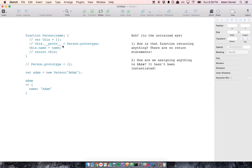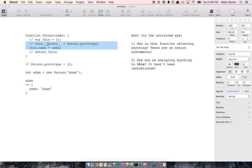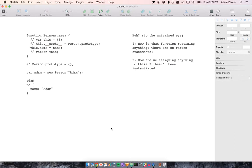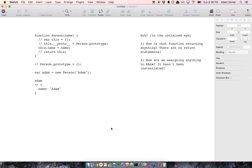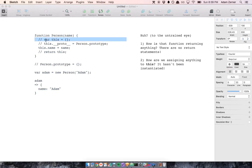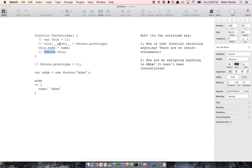So that's about it. That's how the new keyword works in JavaScript. It does these implicit things that allow you to return an object and make that object an instance of a class, quote unquote, and allow for inheritance to happen.